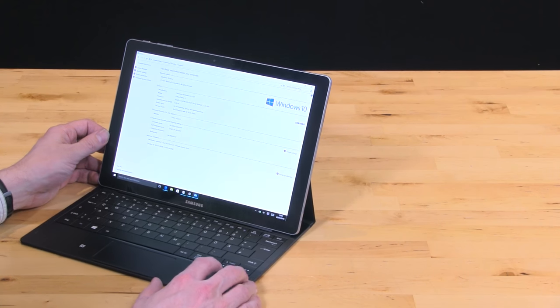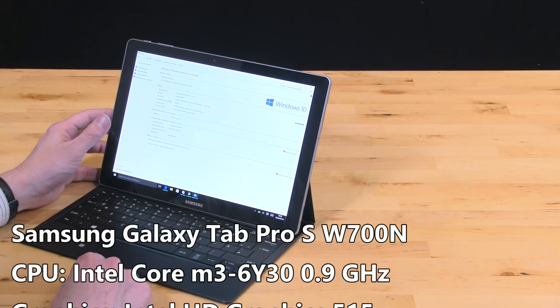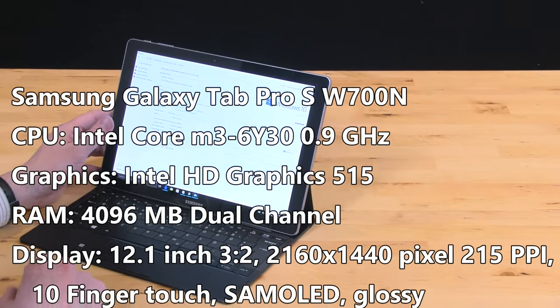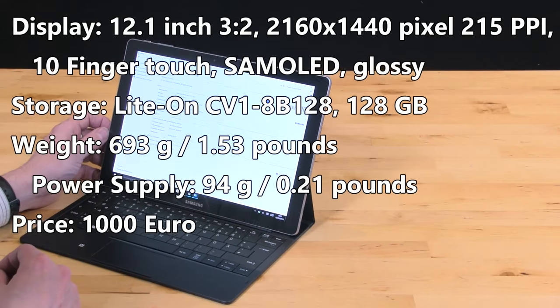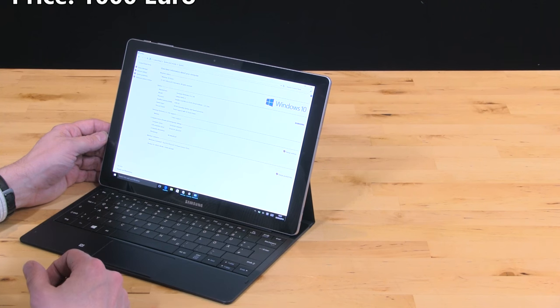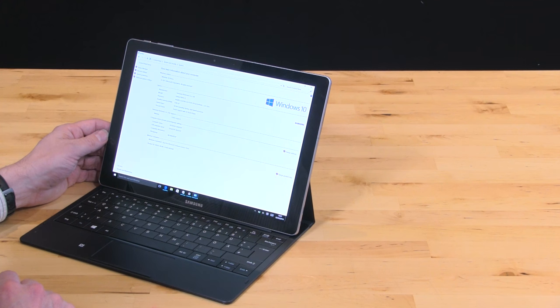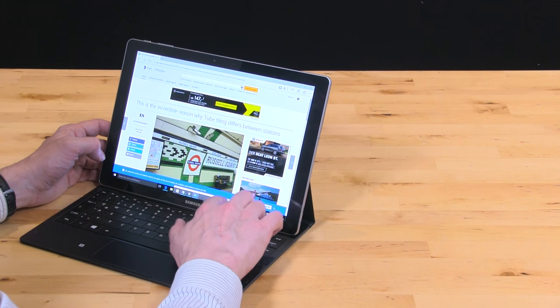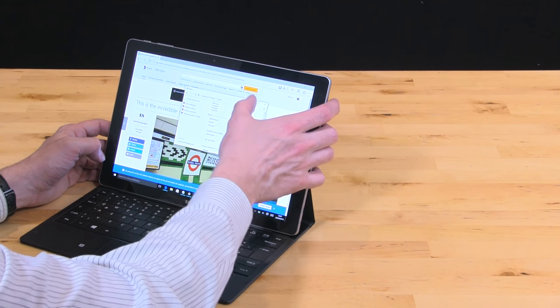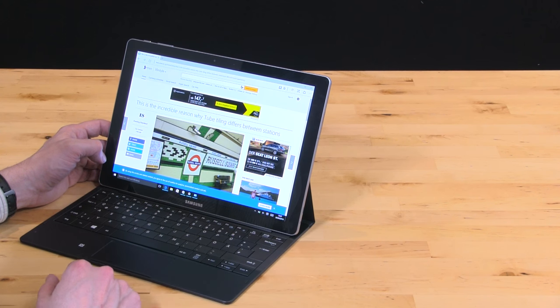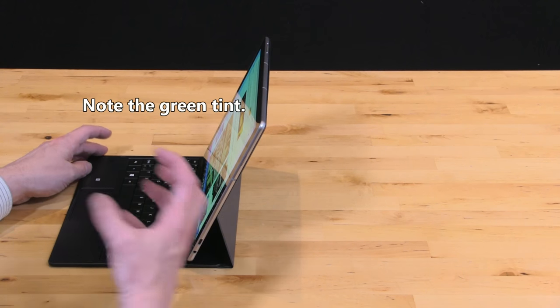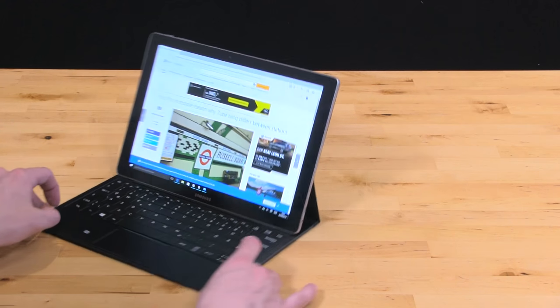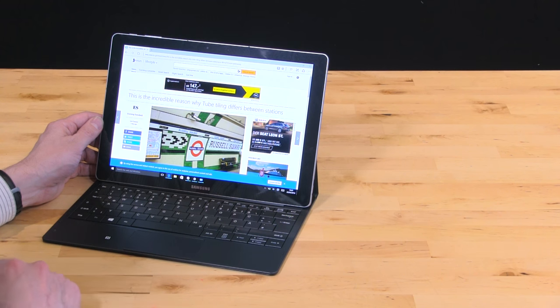What about the processor, performance, and other specifications? We've got a Core M3 inside here, very similar to the entry-level Surface Pro 4. The performance is not quite as good as the Surface Pro 4 because the thermals on the Pro 4 are slightly better than the Samsung. You can expect some throttling after a minute of heavy CPU work. In a video rendering test we got throttling after just 15 seconds, all the way down to one gigahertz from the maximum two gigahertz turbo boost.